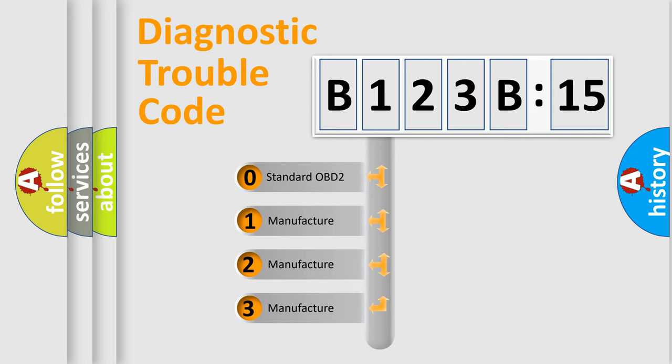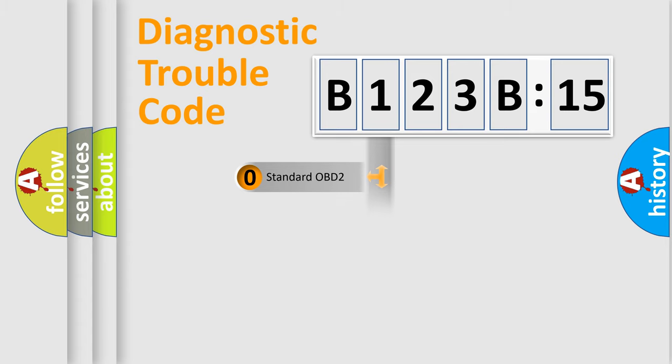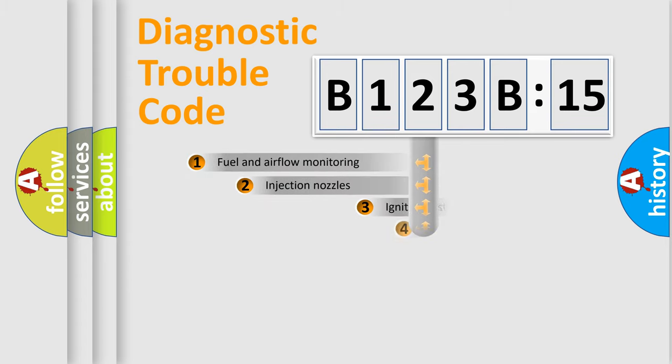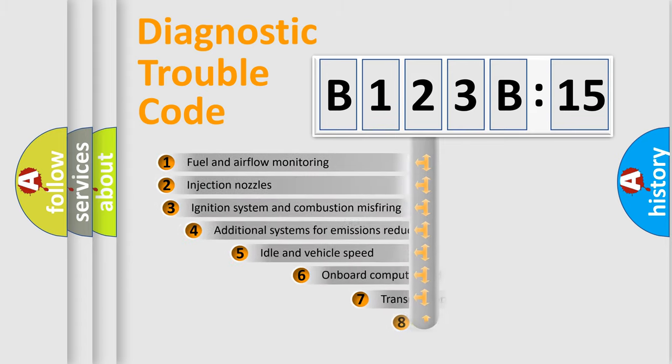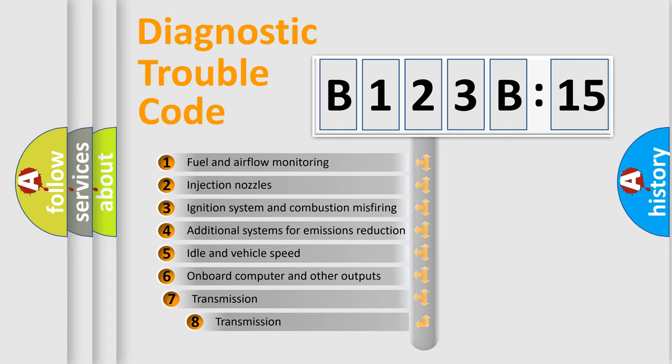If the second character is expressed as zero, it is a standardized error. In the case of numbers 1, 2, 3, it is a manufacturer-specific expression of the car-specific error.